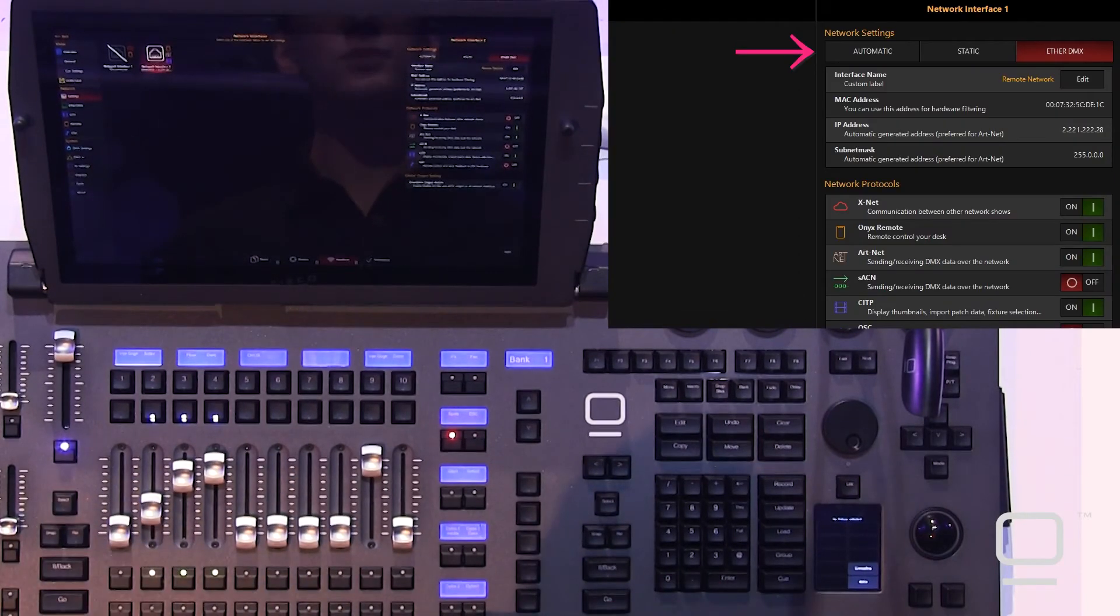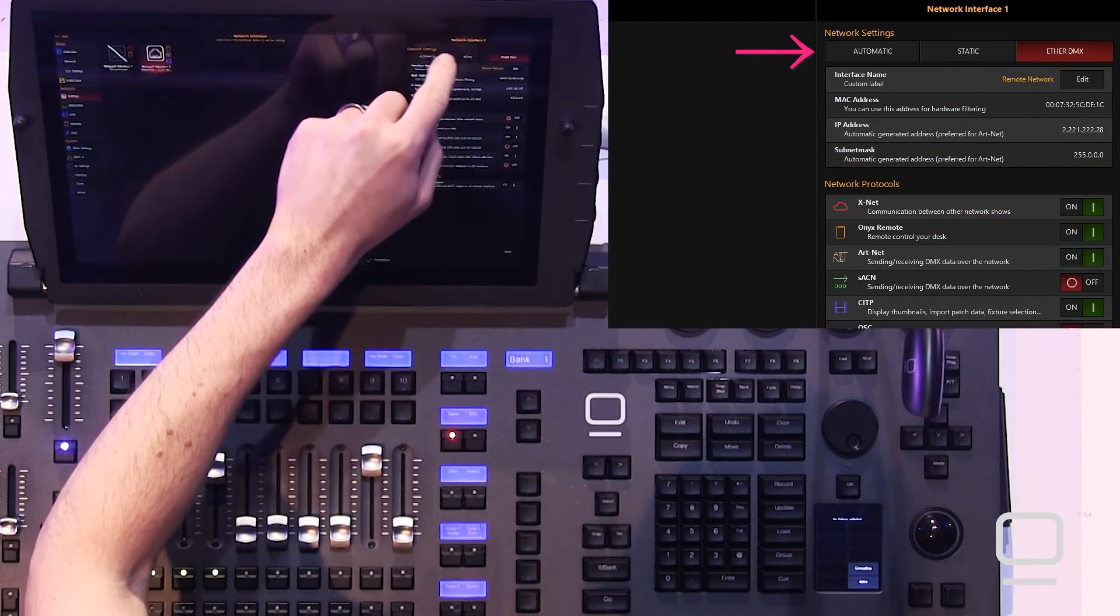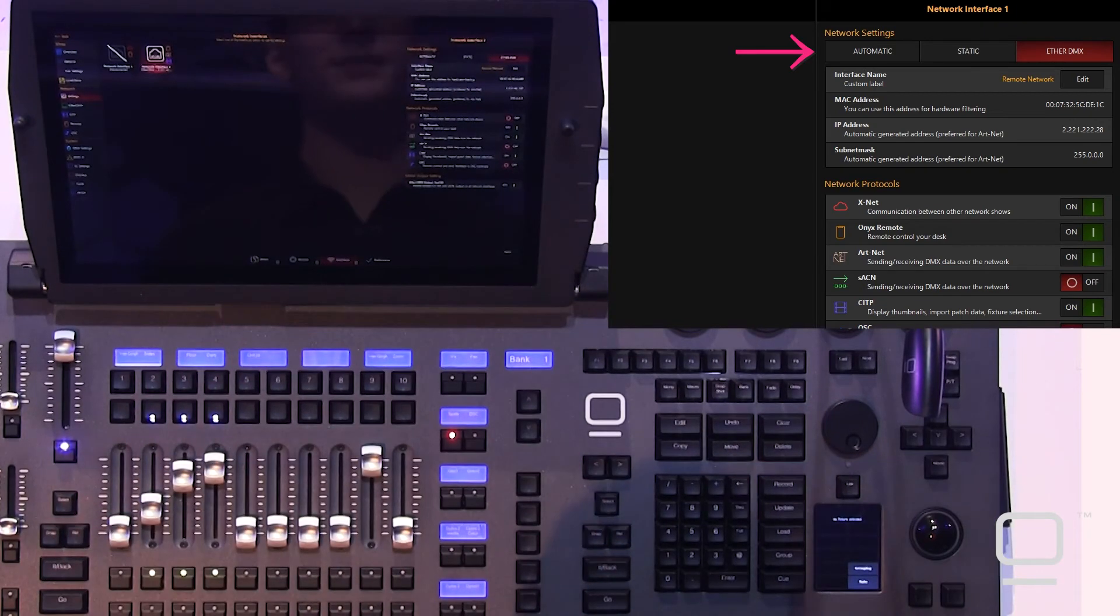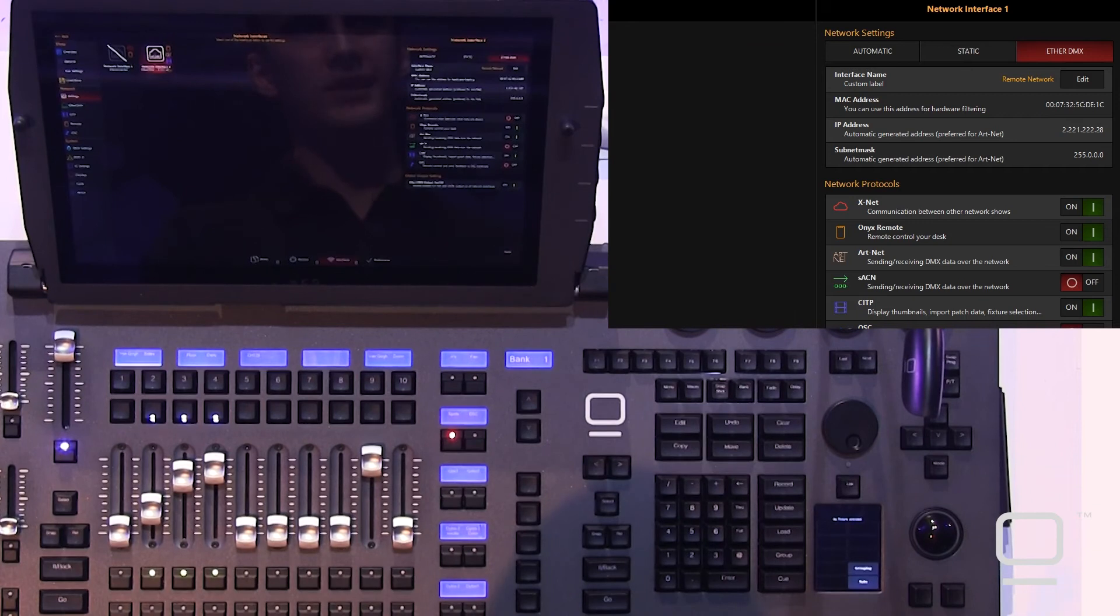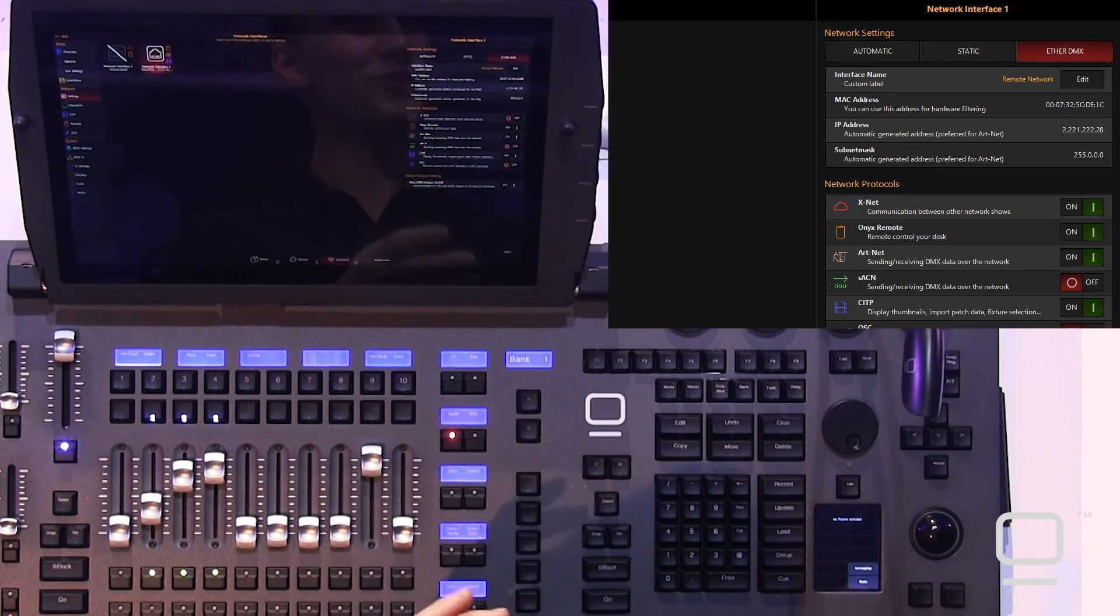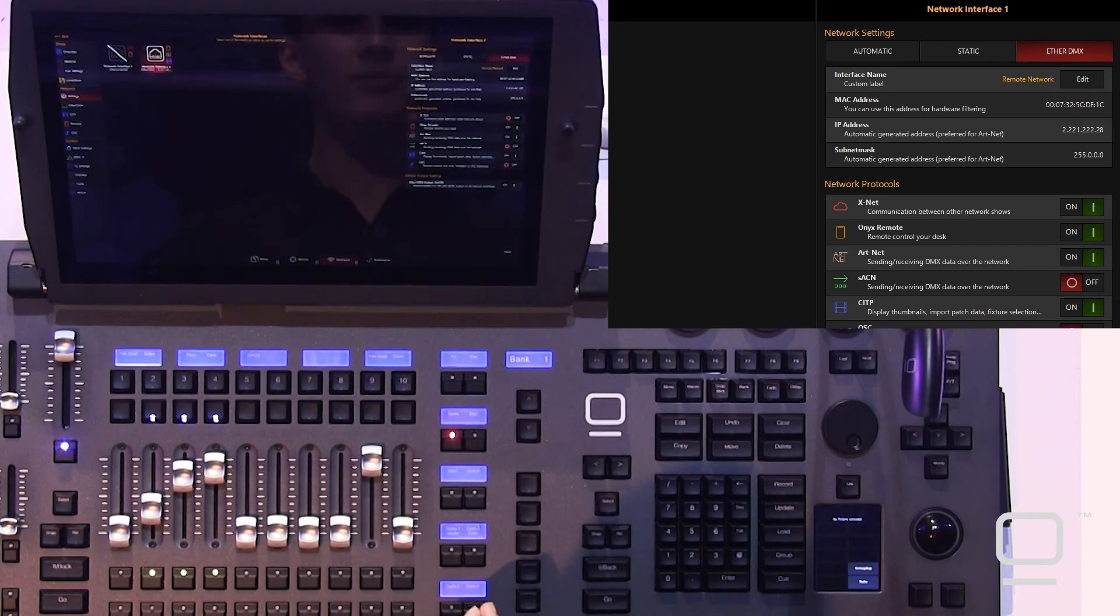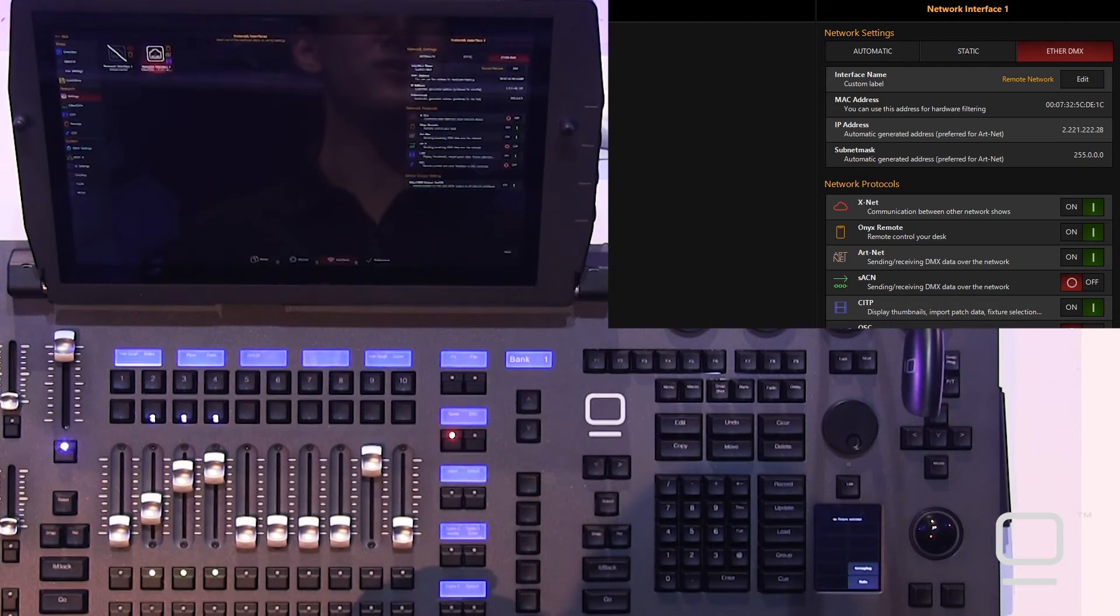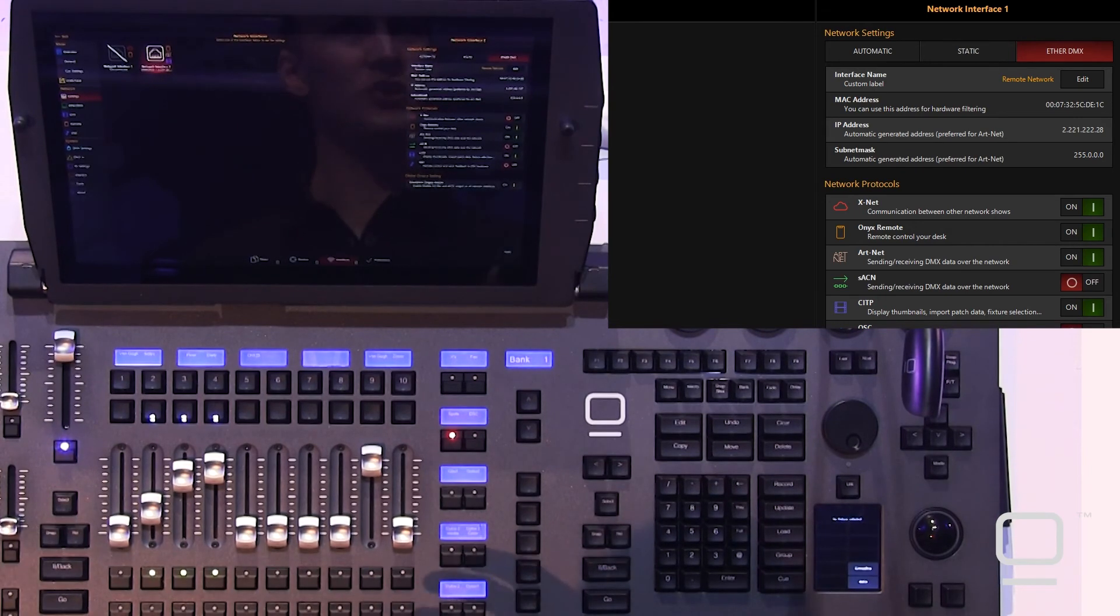In Onyx, we have three options. We can go automatic, static, or EtherDMX. If you're sending ArtNet data, EtherDMX is preferred. It's going to put that IP address in a range that ArtNet is friendly with and otherwise set it up. But you can set a static IP address if you're choosing, or automatic, get an IP address from a DHCP server that's on your network.